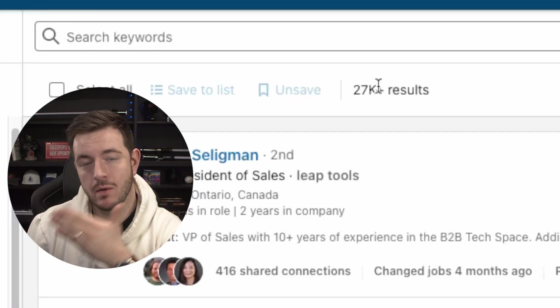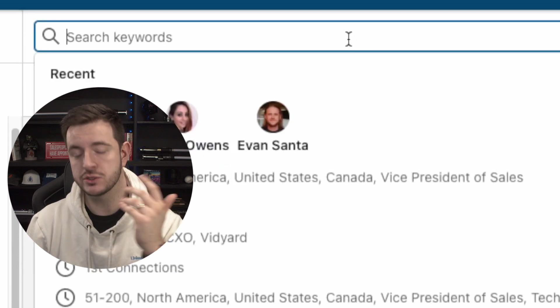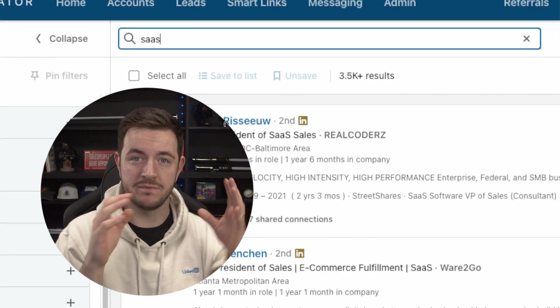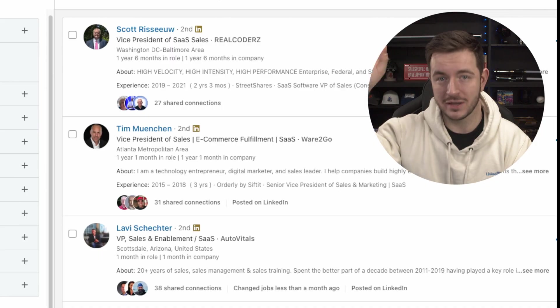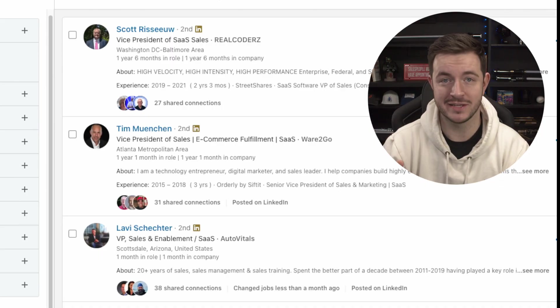At this point, you might want to start using keyword searches instead. What this does is scour the prospect's profile for certain keywords. Right now under this search we have 27,000 results. If I just put in 'SaaS', I get my search down to 3,500 results, because all of these people now have the word SaaS somewhere on their LinkedIn profile. But there is no filter for SaaS on LinkedIn Sales Navigator searches.